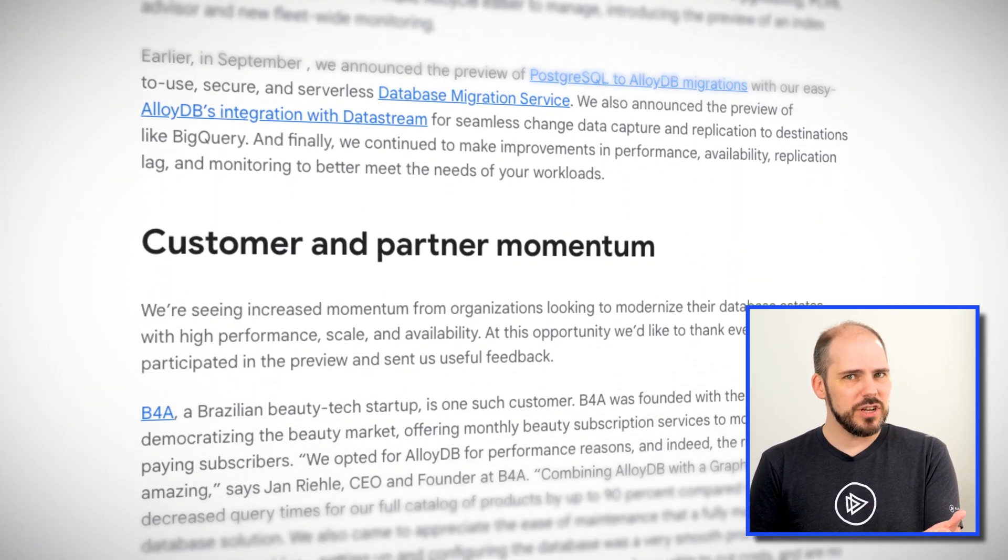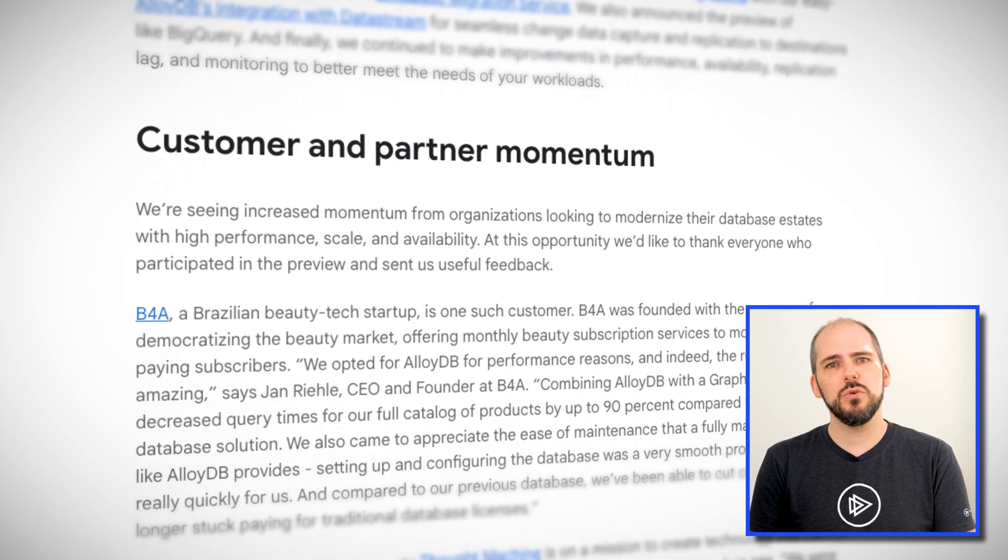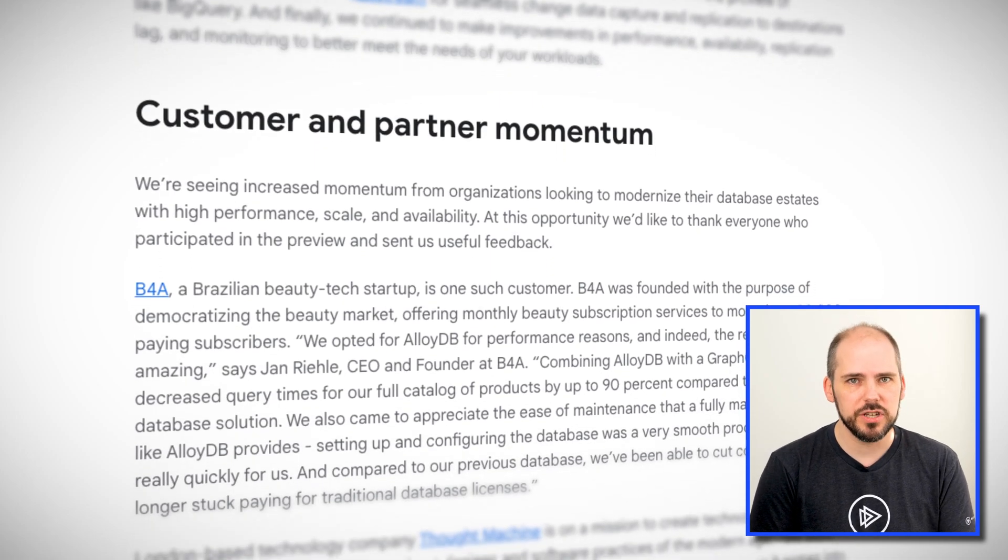Because it's now generally available, Google will start charging for this service on January 1st. But because it's also generally available, AlloyDB's new service level agreement is coming into effect at four nines of availability, 99.99%.